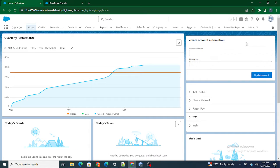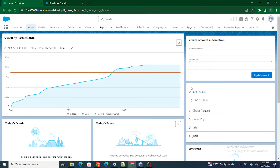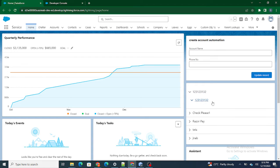Hi all, welcome to Salesforce in 5 minutes. In this video we are going to see how to bring related data inside the accordion. In the previous video we brought the account and the related contact to it, but now in this video we are going to bring the data of that particular contact and show it inside that contact.